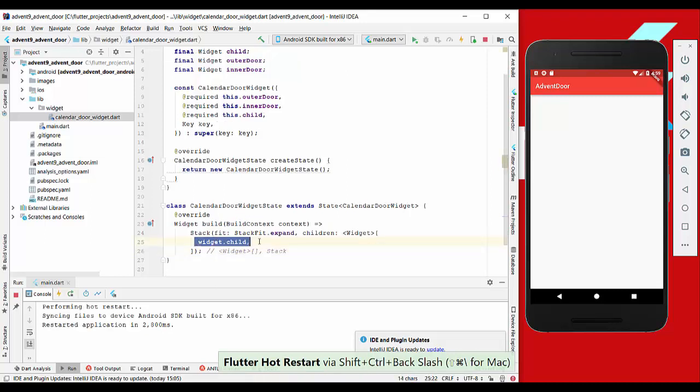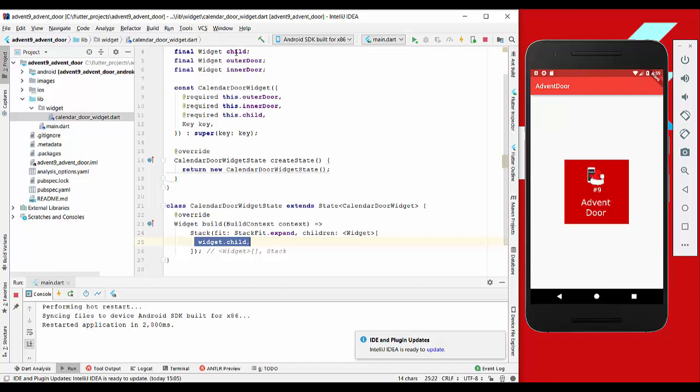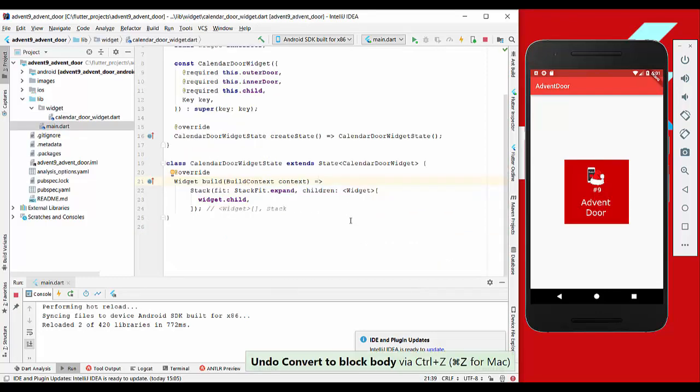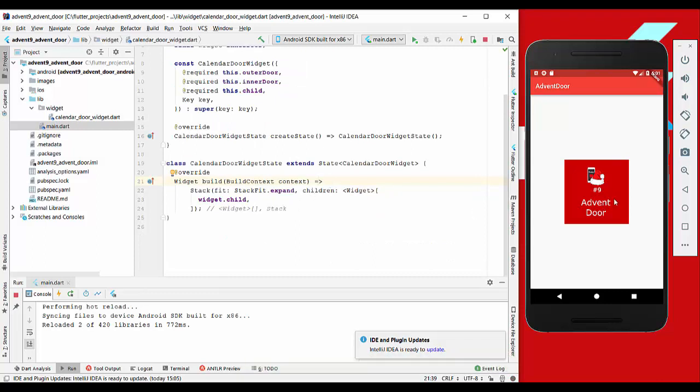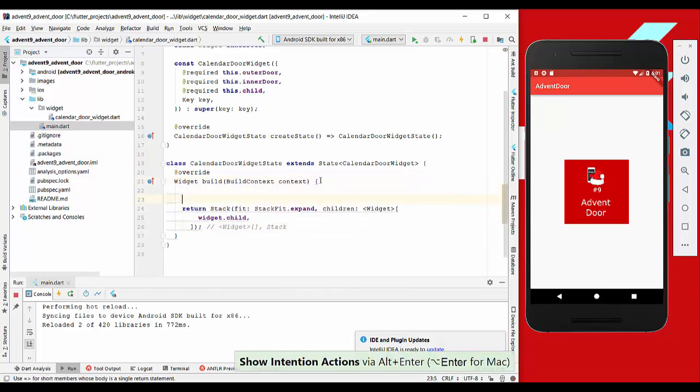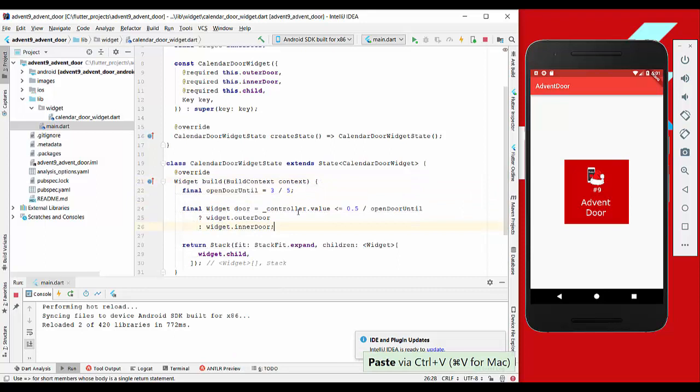We put our widget which we have here from the main file. In this case, it is an image. The next thing we want to do is build the different kinds of doors - the outer door or the inner door.